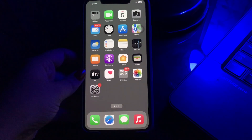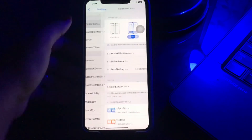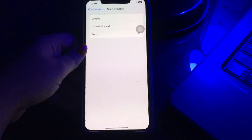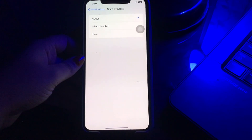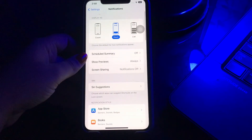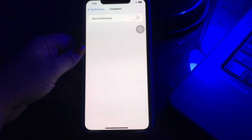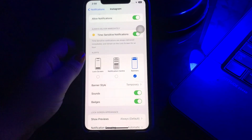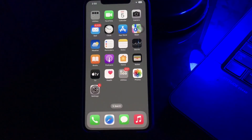Launch the Settings page and then select the Notifications option. Tap on it and then click on Show Previews and tap on Always. Now go back to the Notifications page, scroll down the list, and tap on the Instagram app. You should enable the Allow Notifications option by clicking on its toggle button. Also enable other notification settings like banner style, sounds, etc.